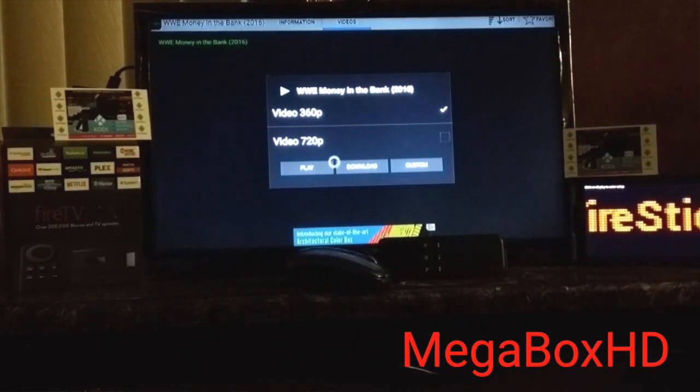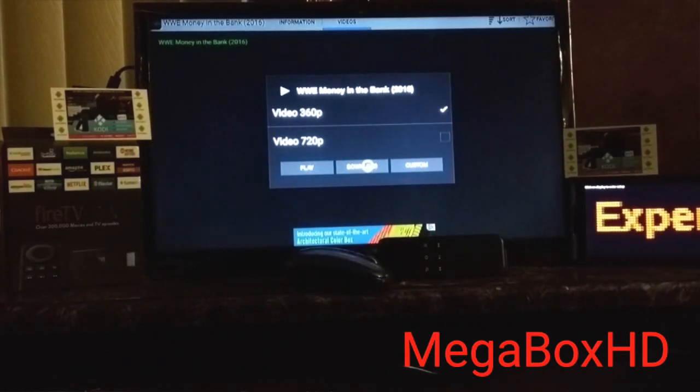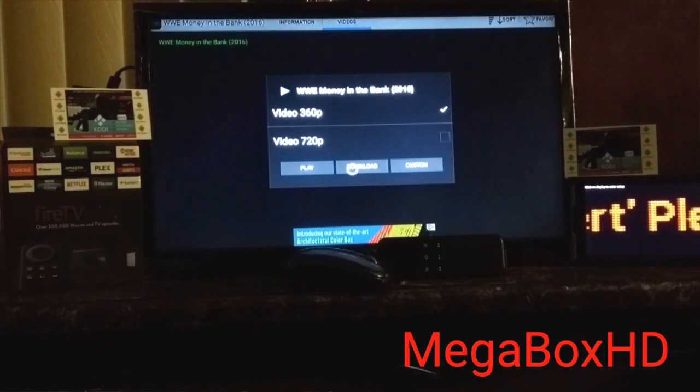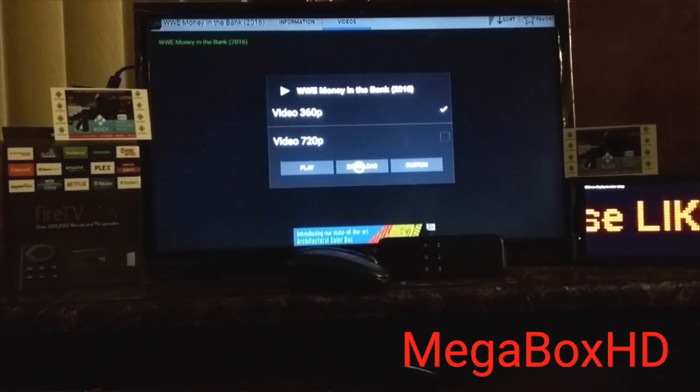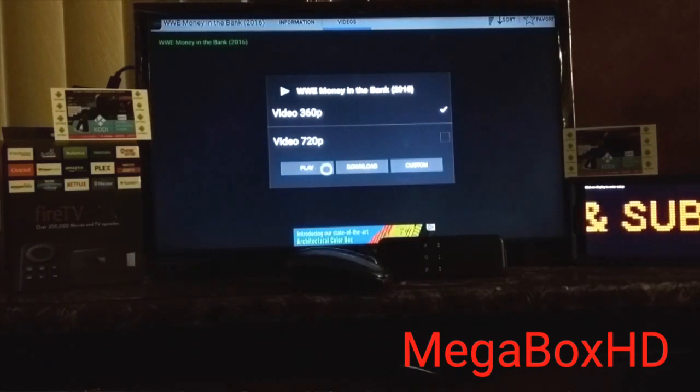And never, I mean never do this: Download. Never download. Not necessary to do that. And besides, it's against the law to download. So play.